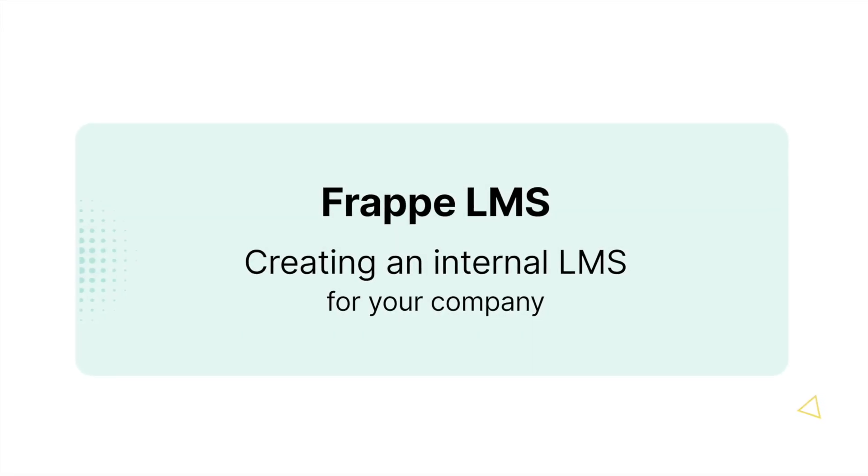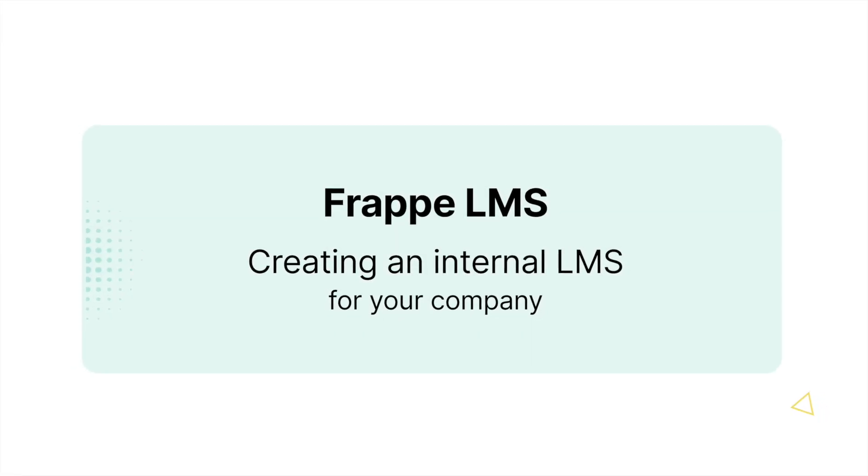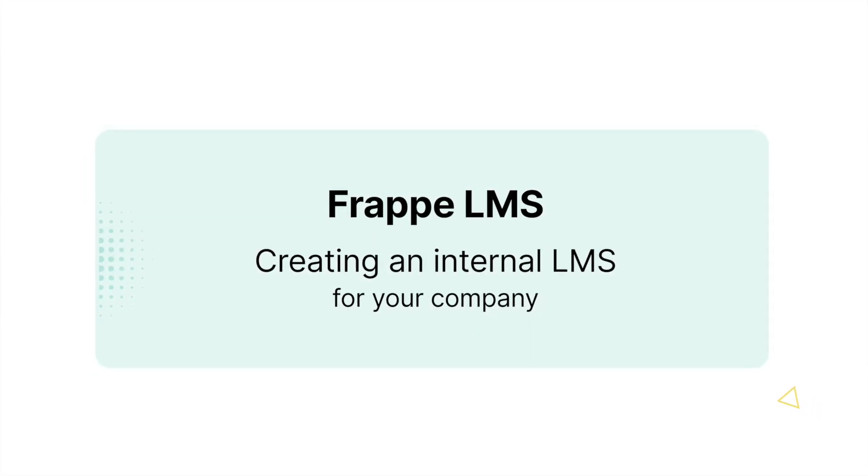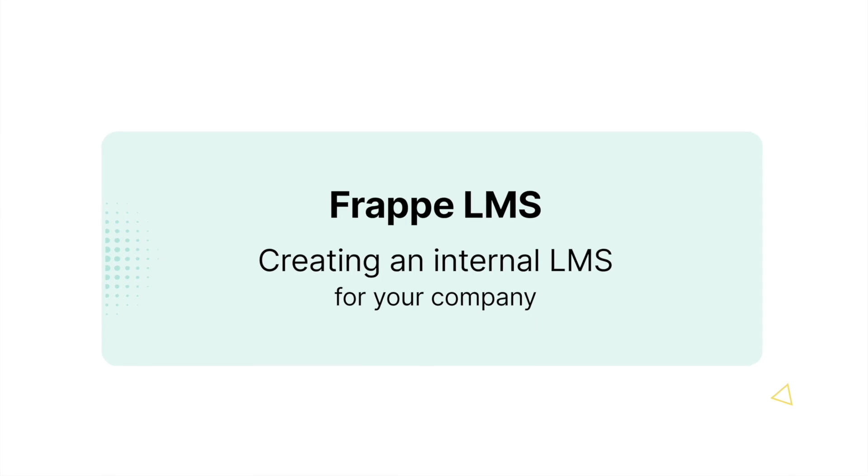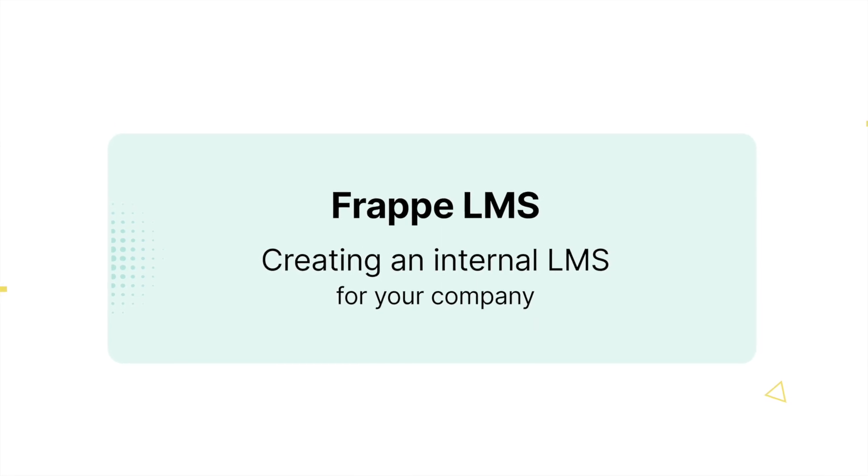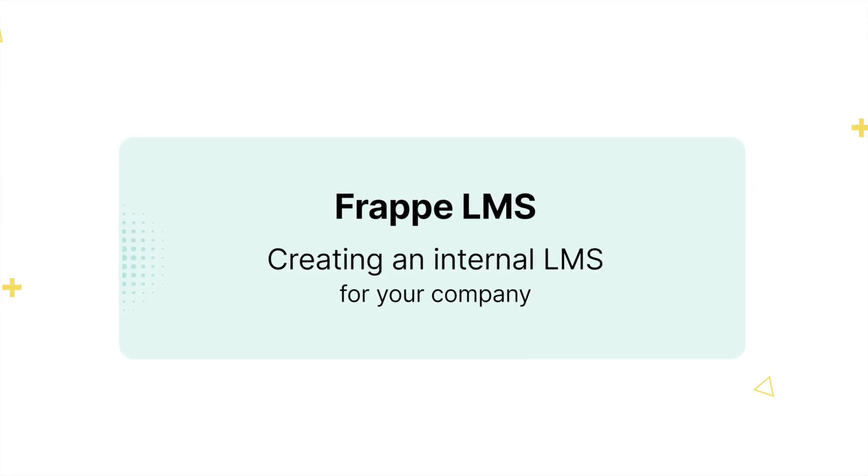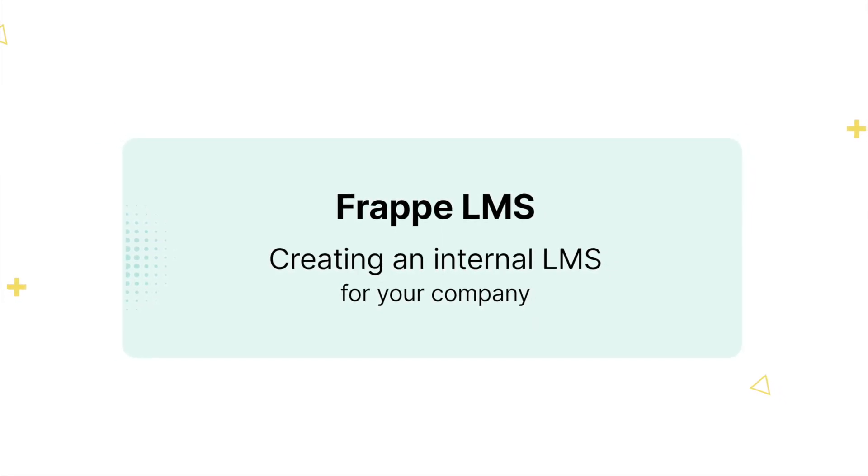Let's use Frappe LMS to create an internal LMS for your company that can be used to onboard new employees or share knowledge among the peers.